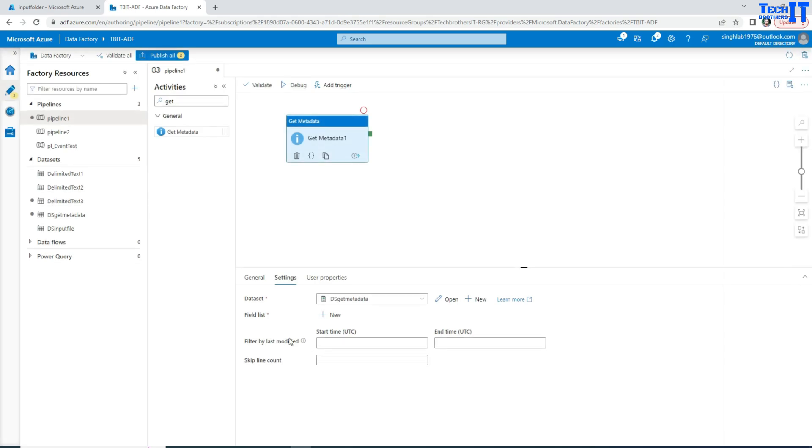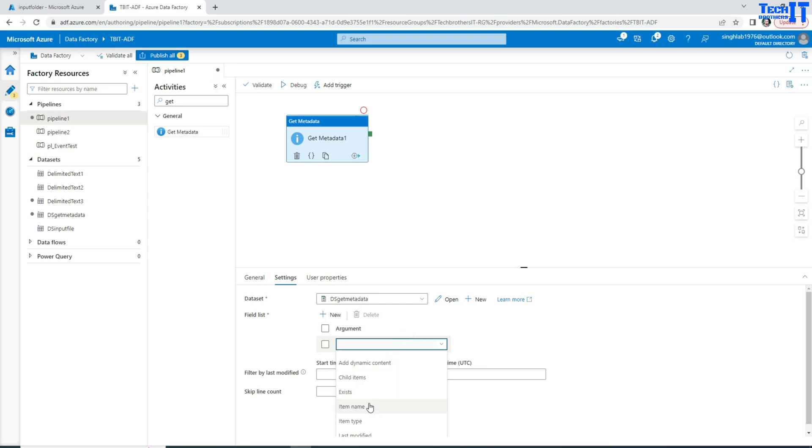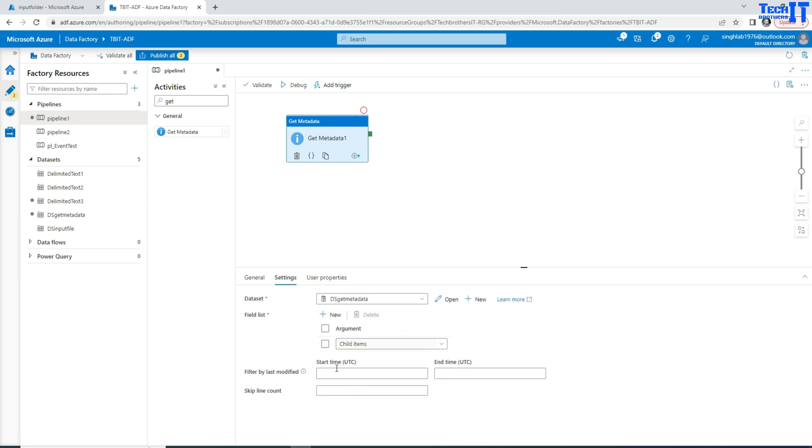Now in the field list, you're going to hit New. And then in the argument, we are going to select child items. That means I get all the list of the files and whatever the items are there in this container to us.